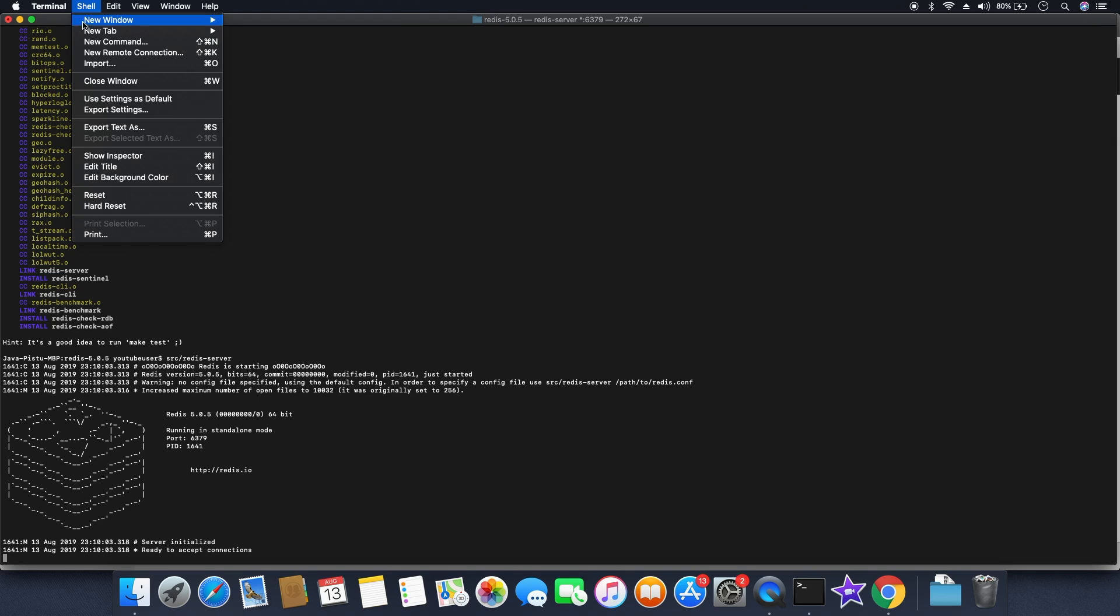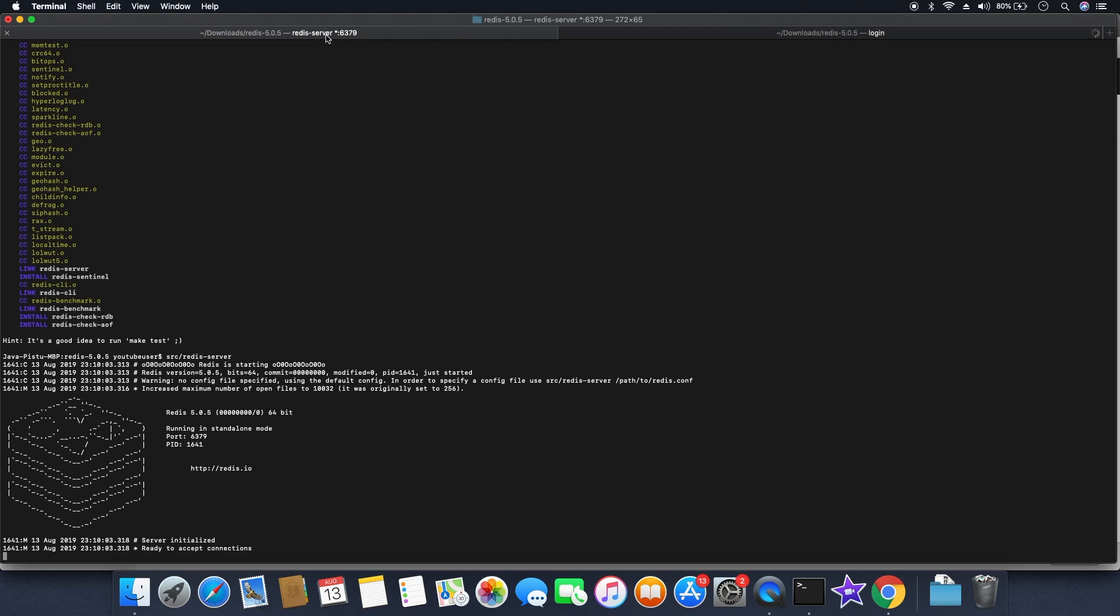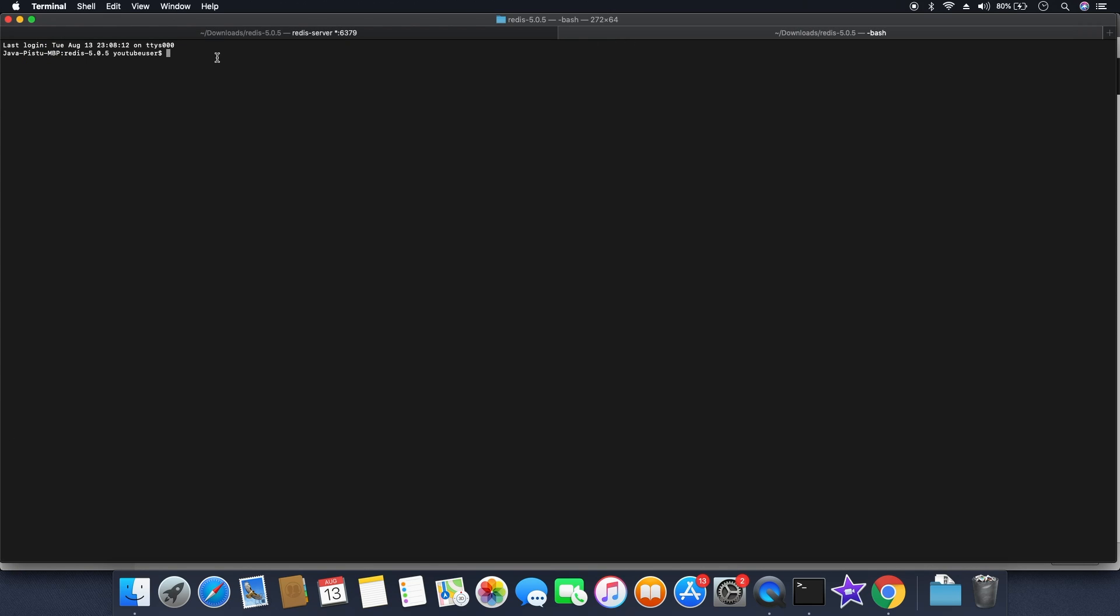Now let me open another terminal window. What I'm going to do here is run the client and show you how to connect from client to the server. I'm still in the Redis folder, so I'm going to type src slash redis hyphen CLI.